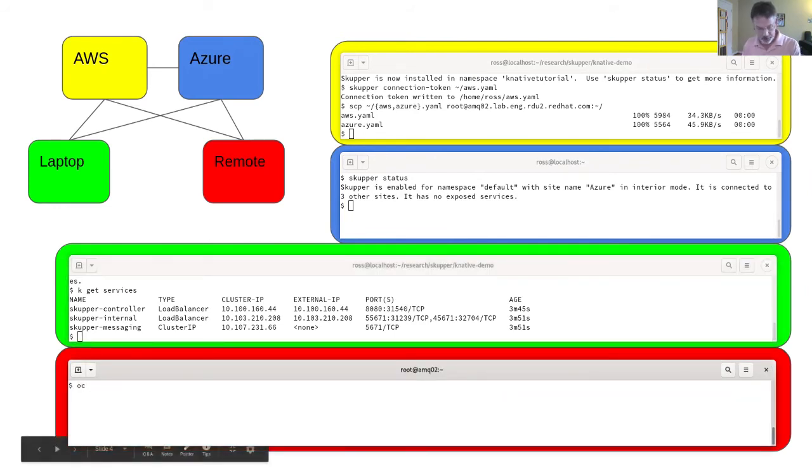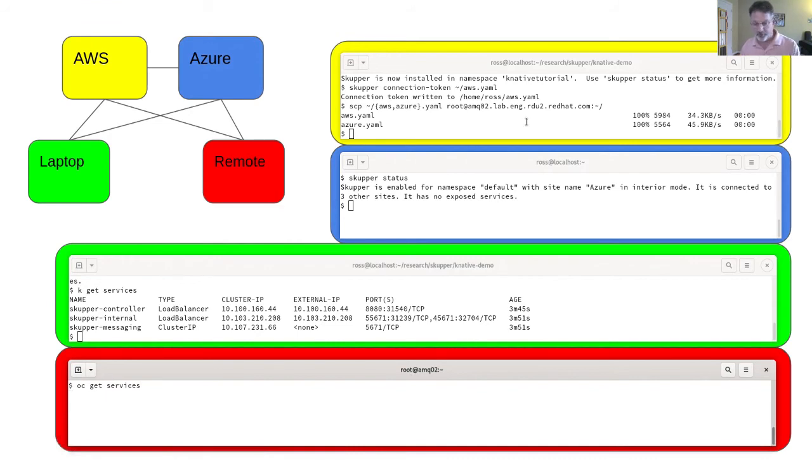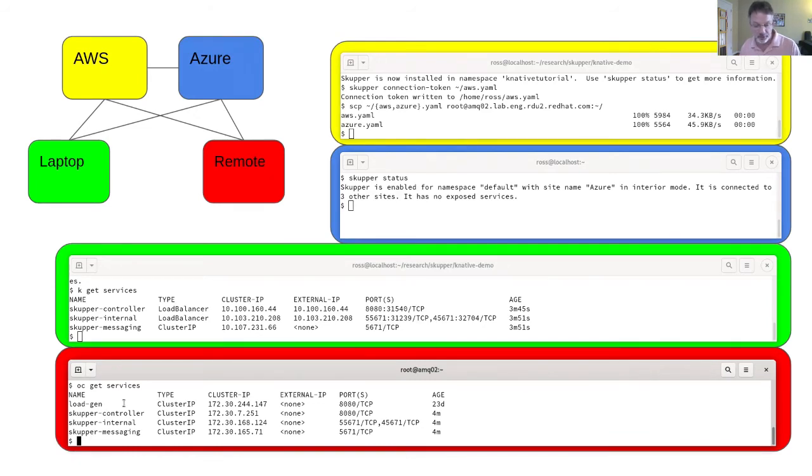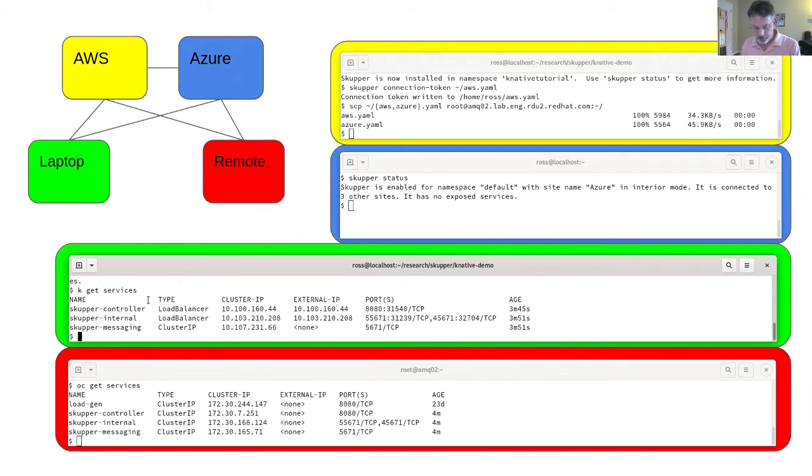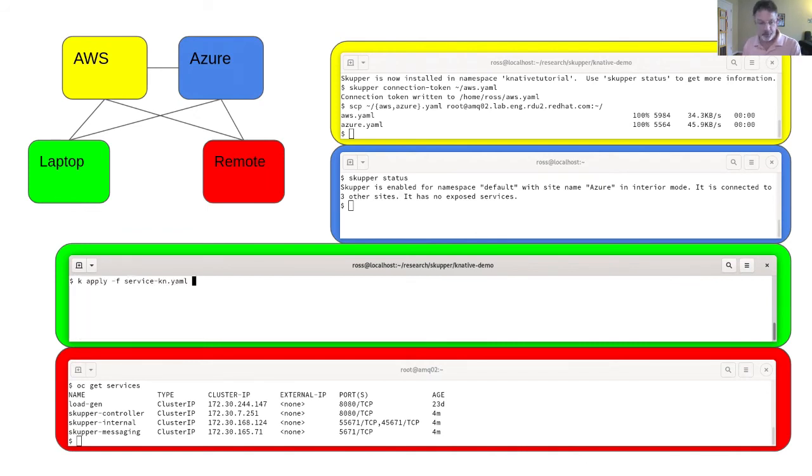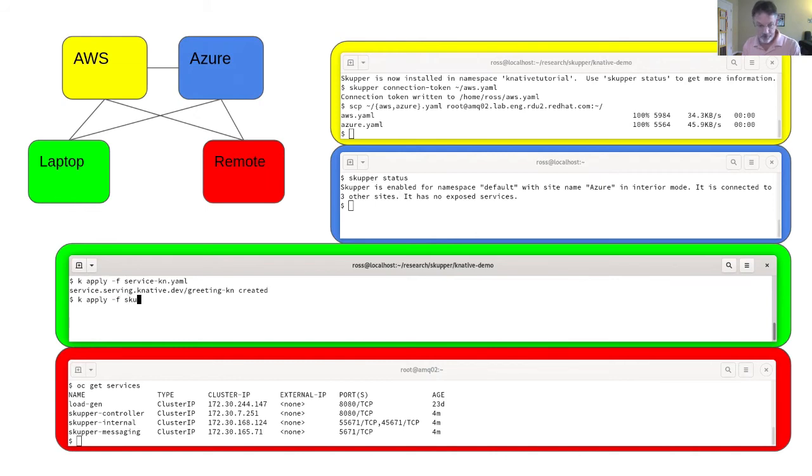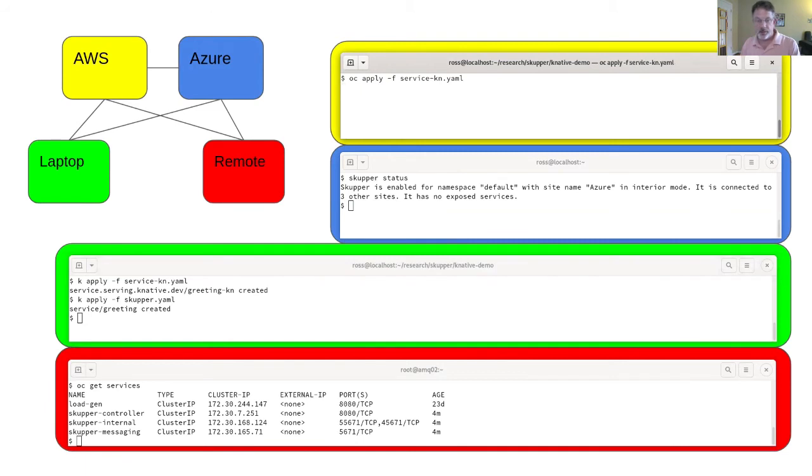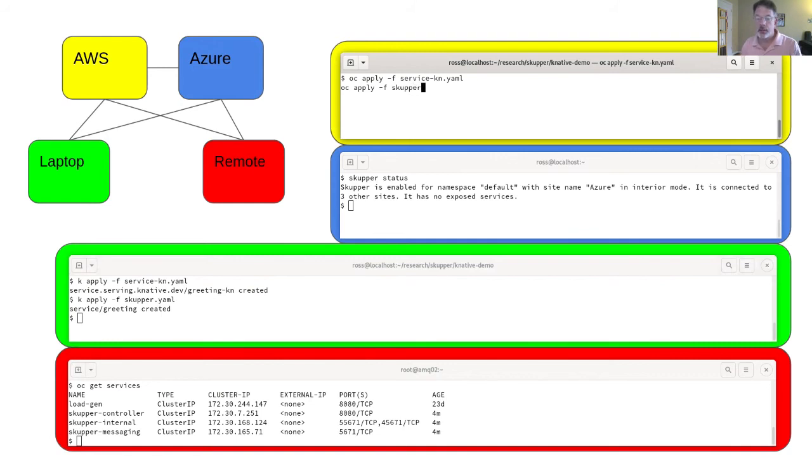It's time to go on to the next step. Before I do, I'm just going to do a little oc get services here on my remote for reference. You'll see that there's the load gen, the client load generating client that I talked about, and there's a couple of services associated with the Skupper deployment itself. I'm now going to do a kubectl apply service. I'm going to apply this Knative service, deploy it here on my laptop, and I'm going to apply a YAML for Skupper which is just going to annotate that service so it can be exposed by Skupper. I do the same thing on AWS. Here I'll say oc apply -f service. You'll notice that the AWS being remote and in Europe runs quite a bit slower. oc apply -f skupper.